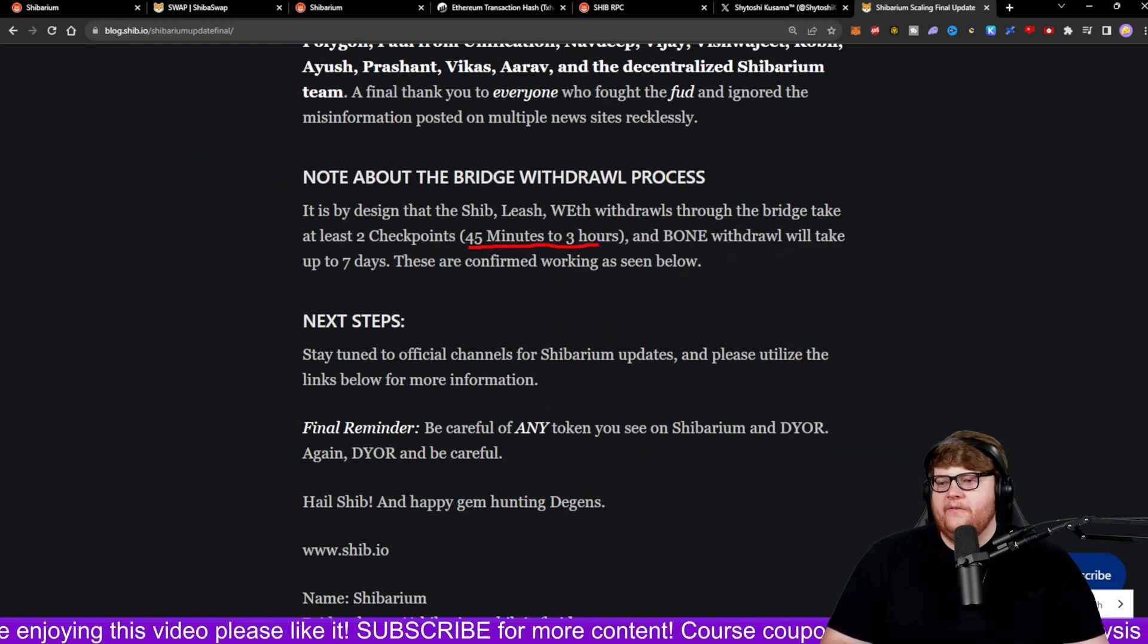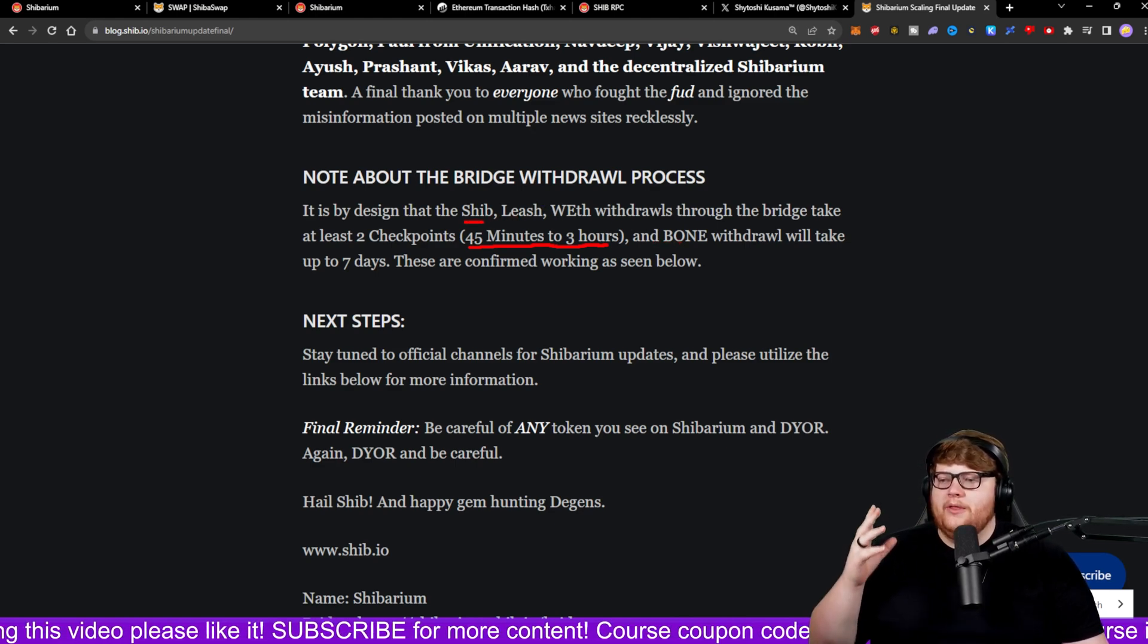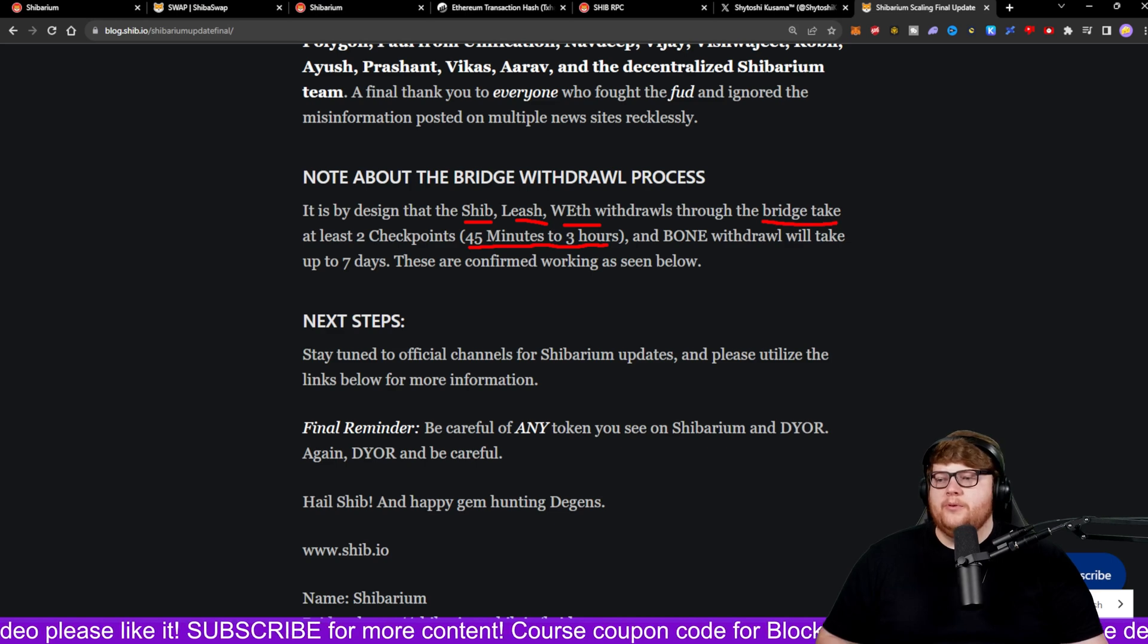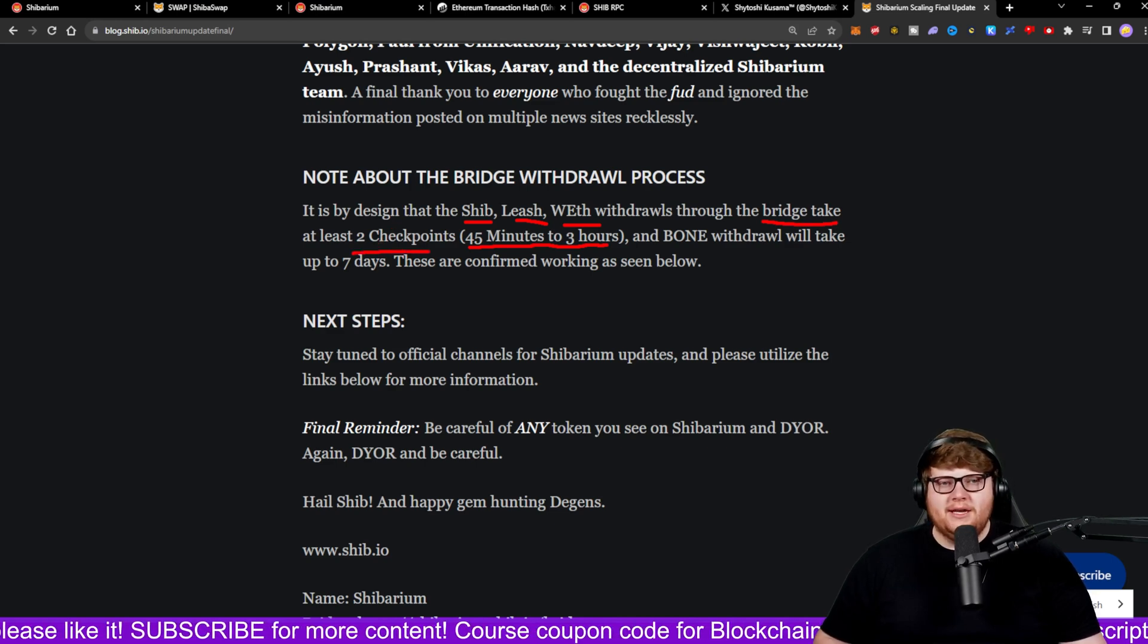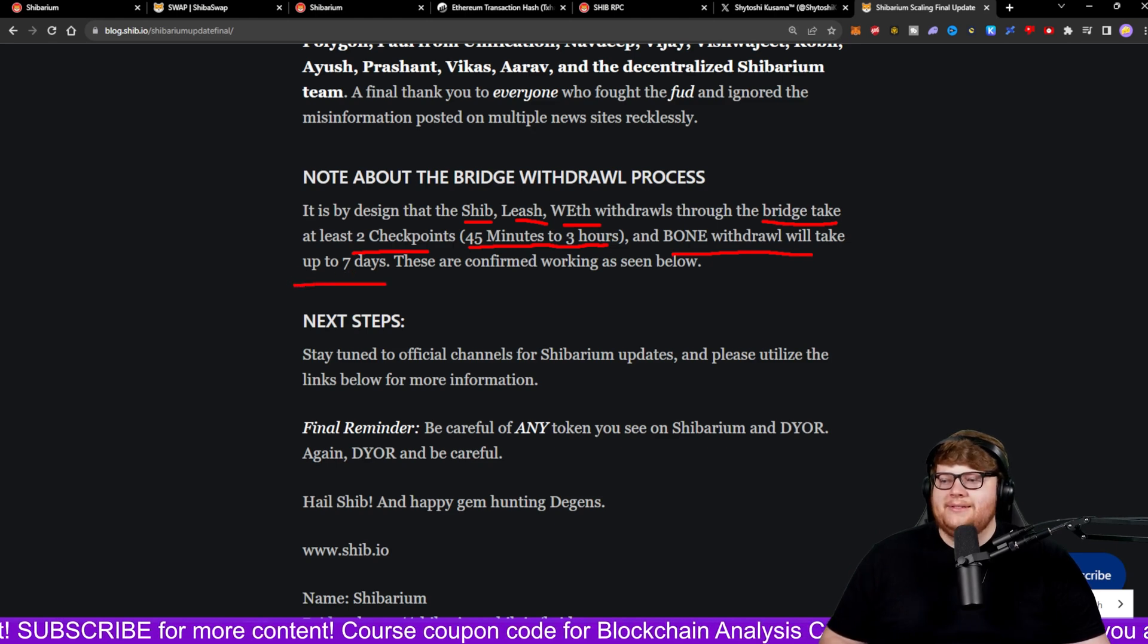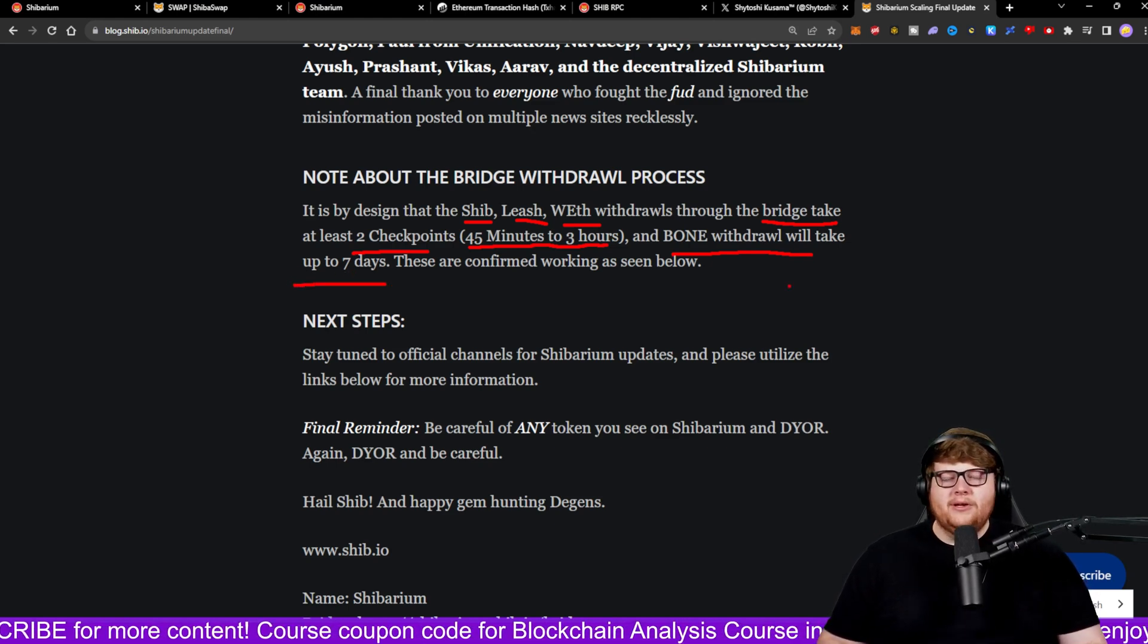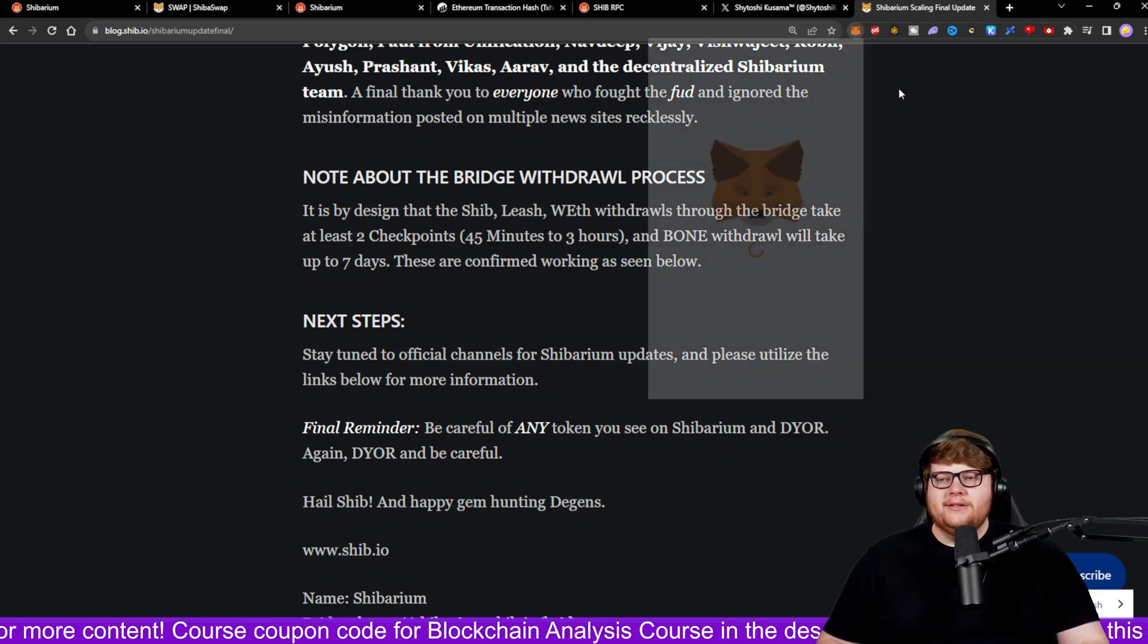So as it says right here, 45 minutes to three hours when you're trying to withdraw with SHIB, LEASH, or wrapped Ethereum through the bridge, it's going to take two checkpoints, which is that time period. However, a BONE withdrawal will take up to seven days. It doesn't disclose that right there.